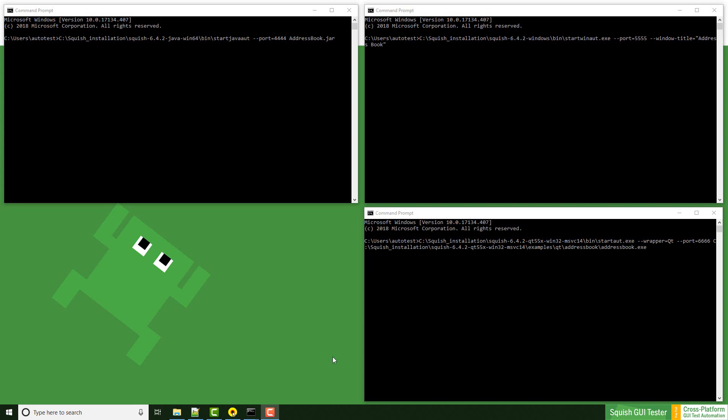This is needed for Java applications. As a parameter, we have to define a port and the name of the registered application or a full path to the application.